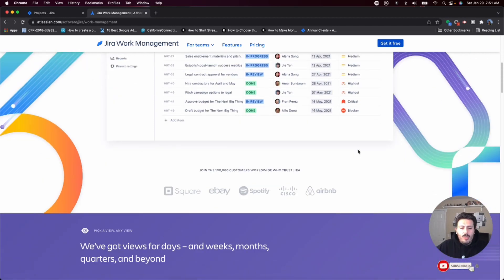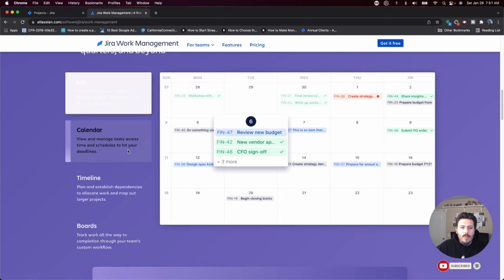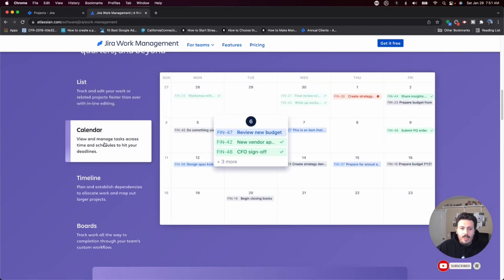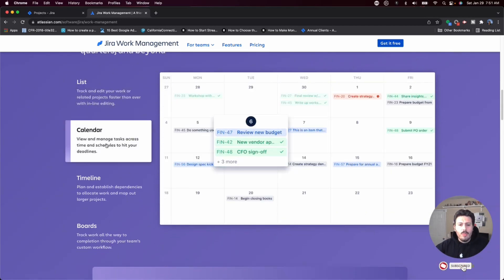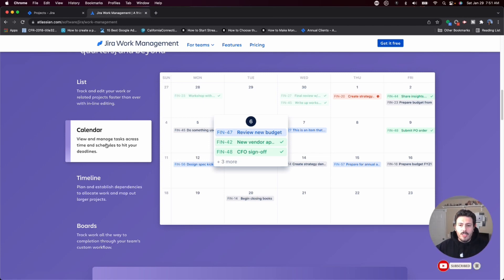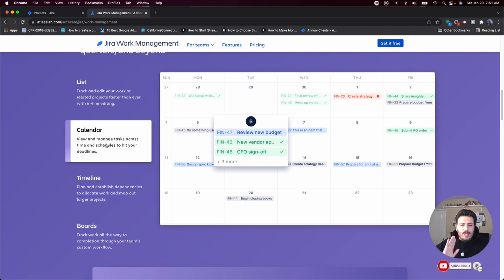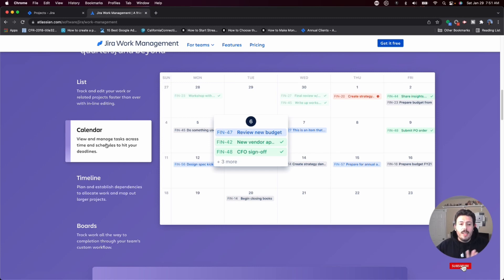You also get a calendar view when you're in Jira Work Management. The calendar view is a great visual that will show you when all your stuff is due so that your team can be accountable, stay on schedule, and know exactly when everything should be completed by.